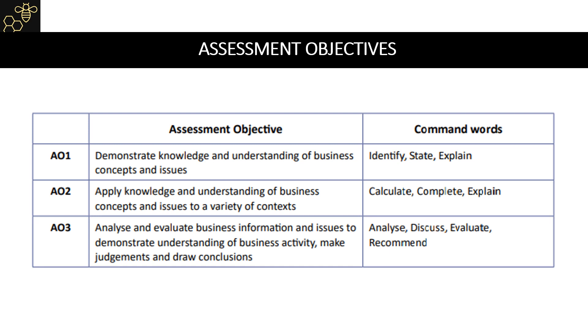OCR do not use any other command words, so if you are able to remember those command words, you will be able to identify what assessment objective they are testing you on.